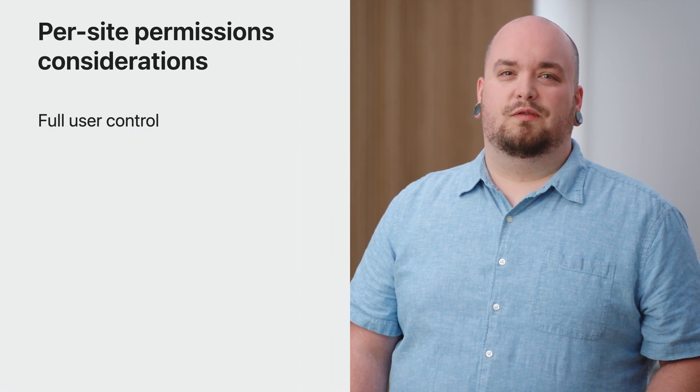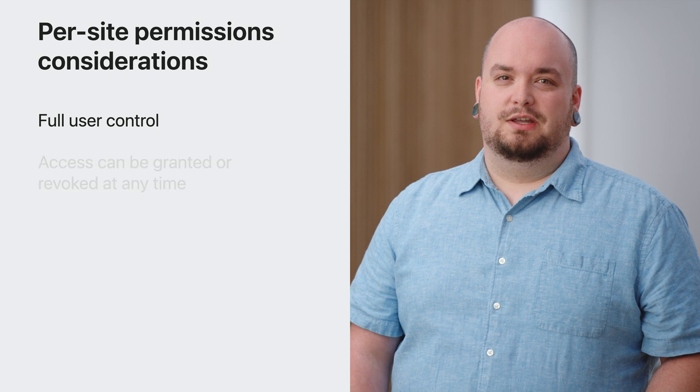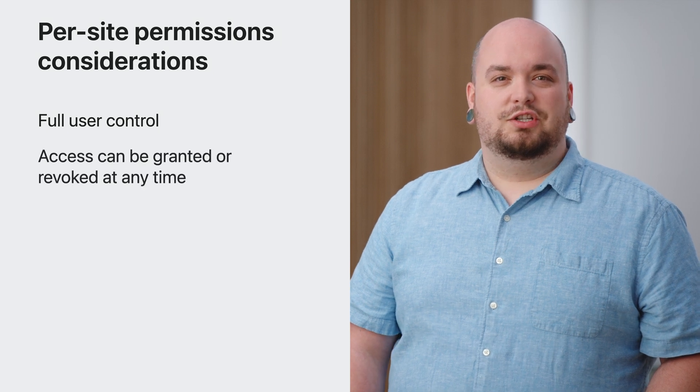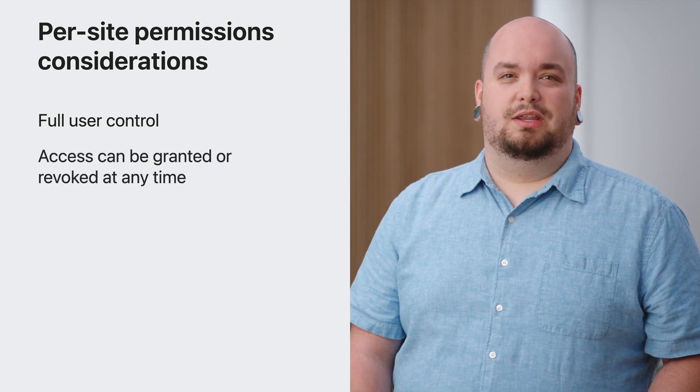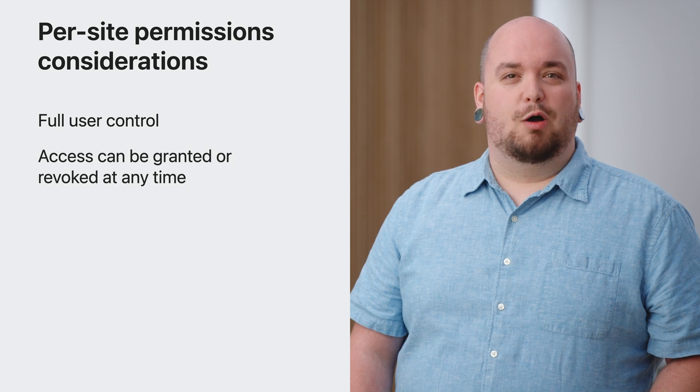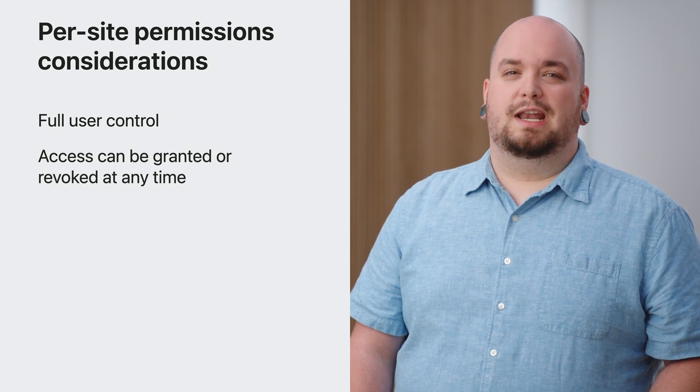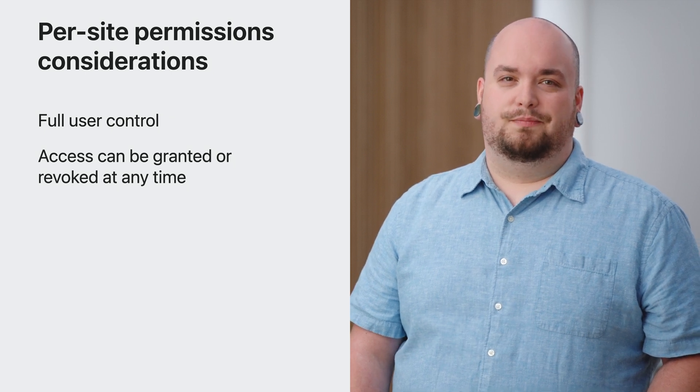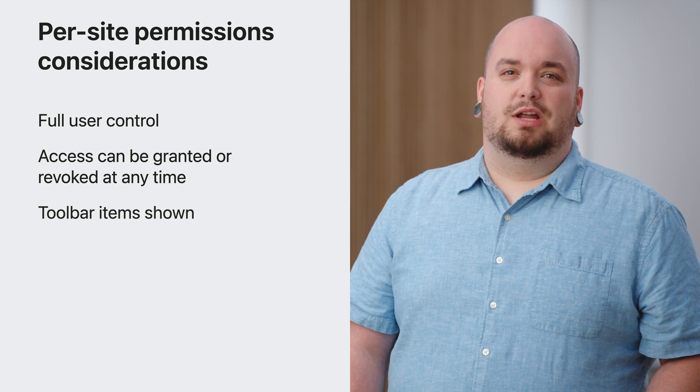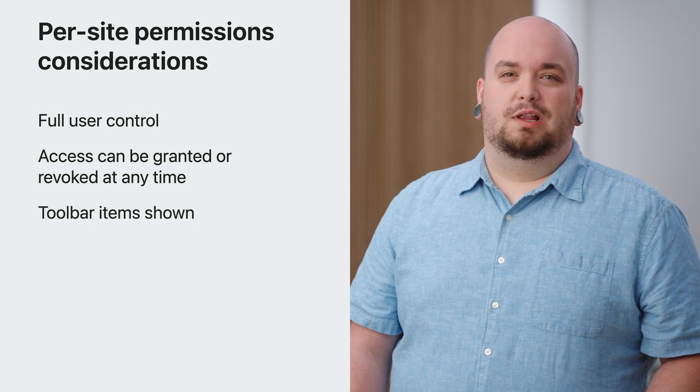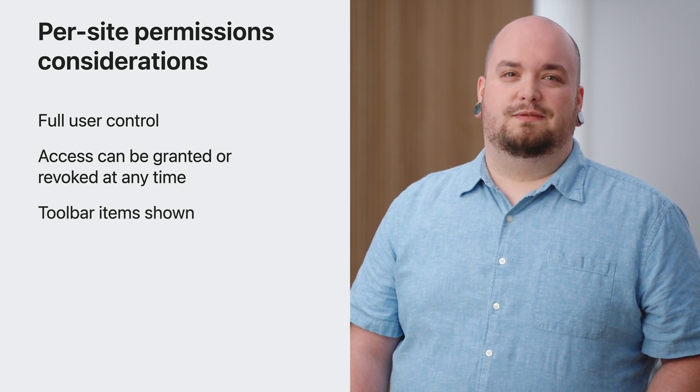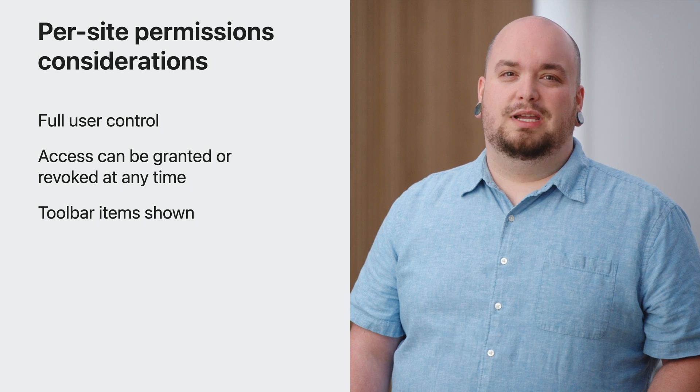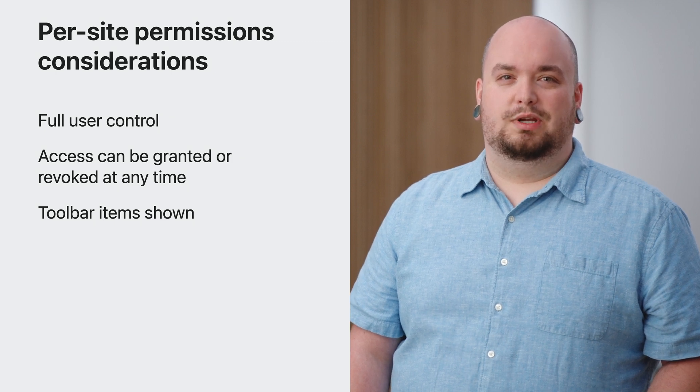There are no new APIs to adopt to support this change in Safari 17. However, take some time to review your extension's assumptions and test how your extensions behave in Safari 17. Your users will have full control over the websites every Safari app extension can access. Your extension will automatically have access to sites when permission is granted by the user. However, permissions can be granted or revoked at any time. Toolbar items are now shown by default for all extensions. Take a look at how your extension icon appears in Safari and supply a PDF vector icon that can be tinted appropriately.